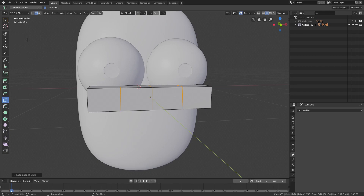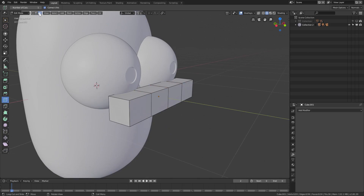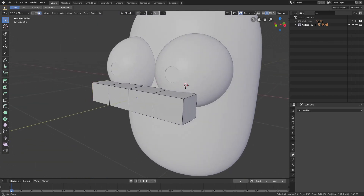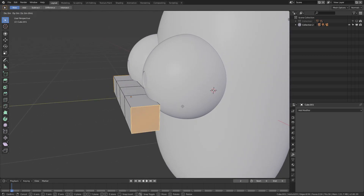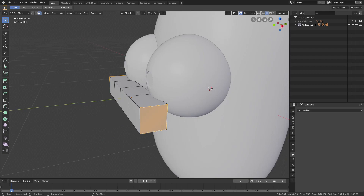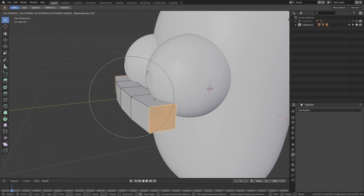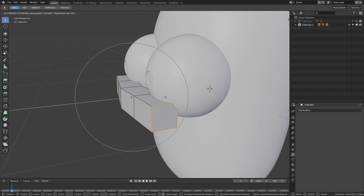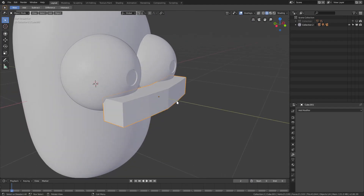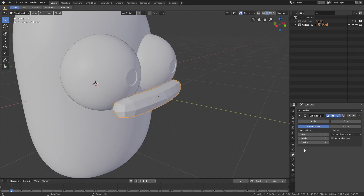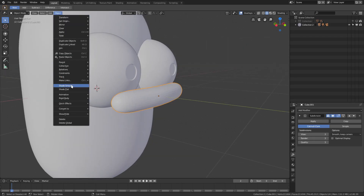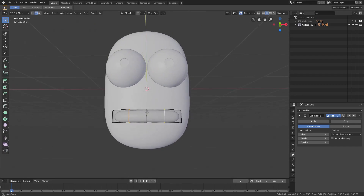Change cuts back to one so I don't forget later. In face select mode, select both inner faces — click one, Shift+click the other — then hit G Y. Turn on proportional editing with O, scroll the mouse wheel to adjust influence, hit G Y to move them backwards to curve the mouth shape. Add a subdivision surface modifier with view set to about three, then Object > Shade Smooth.